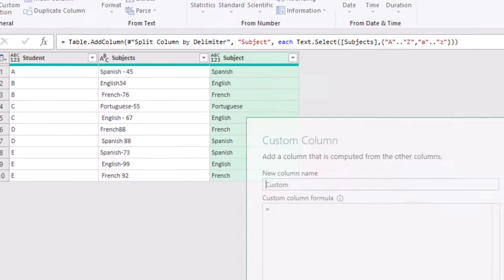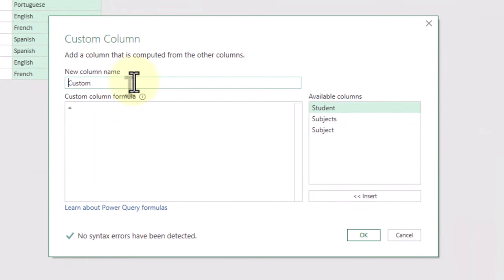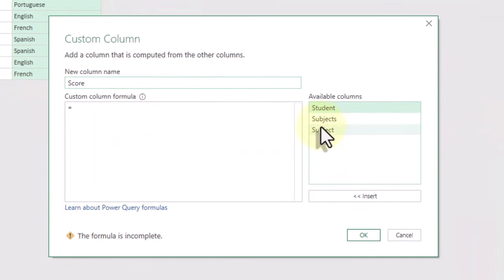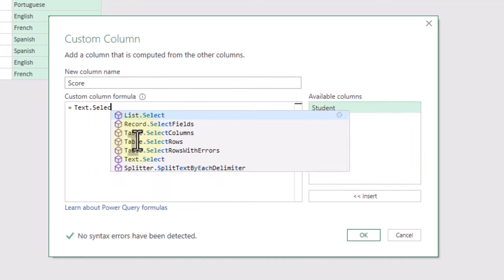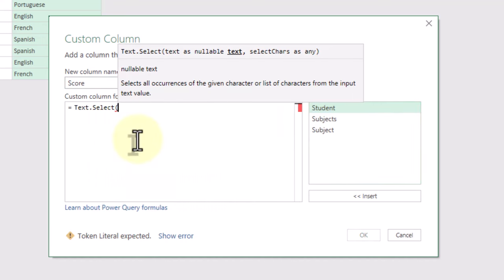Now let's do the same trick with the scores. We'll create another custom column and use TextSelect with numbers from 0 to 9.